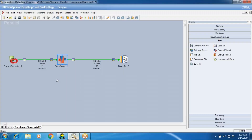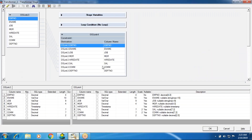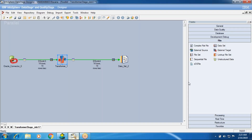In the last session we got an introduction to Transformer and ran a one-to-one mapping without any conditions. Today I'll start with the Transformer navigation, what purpose we use it for, what all things we can do with the Transformer, how it is going to help us, and how we are going to work on it.